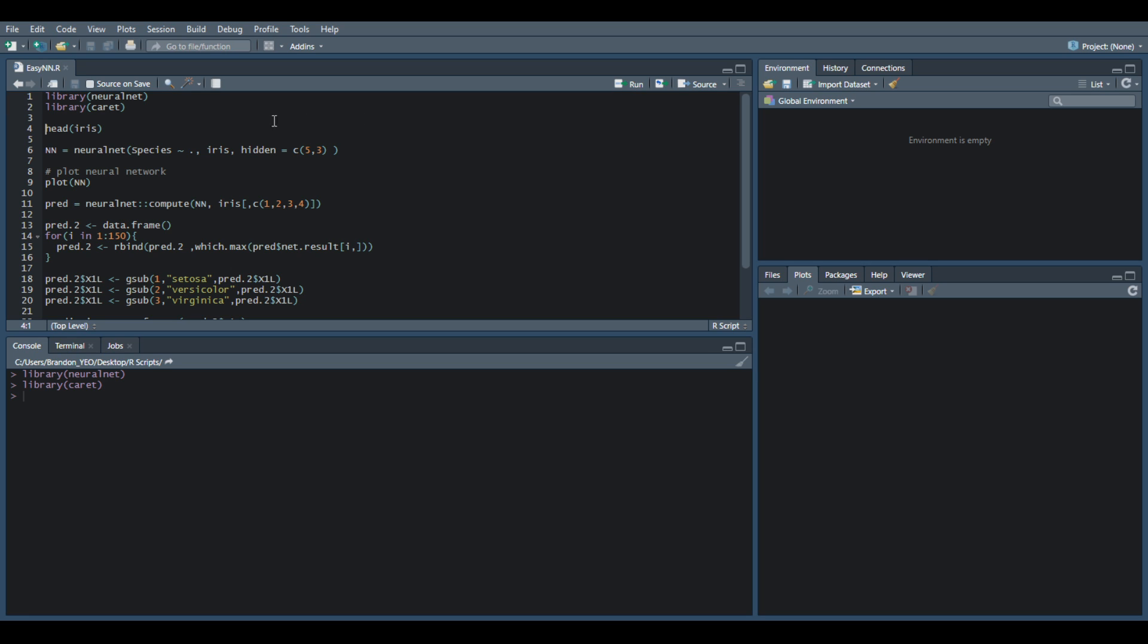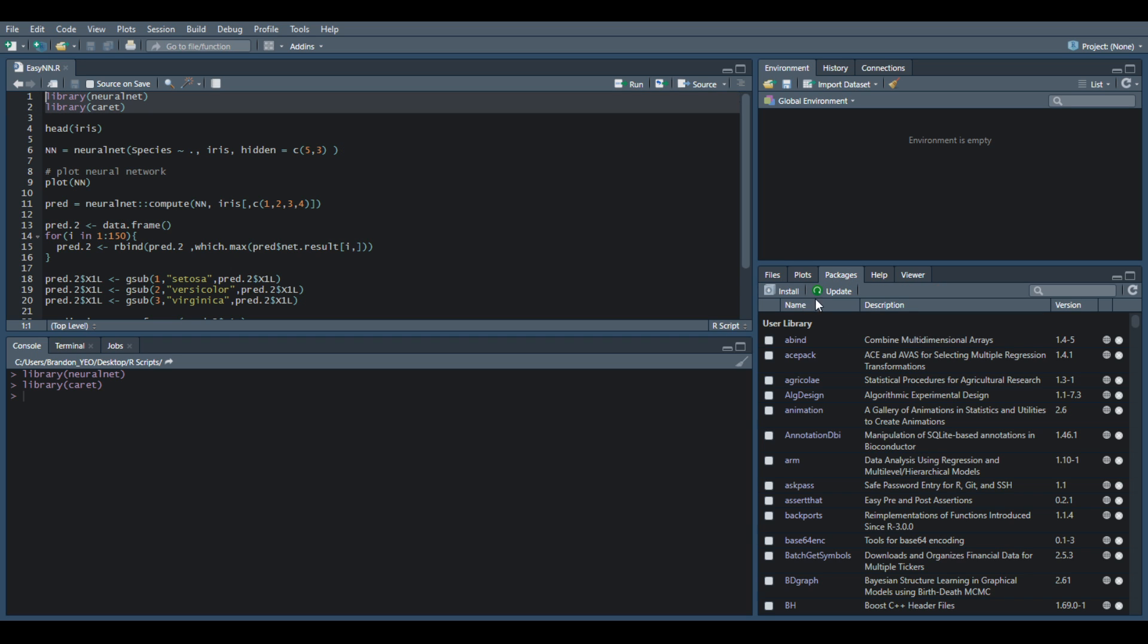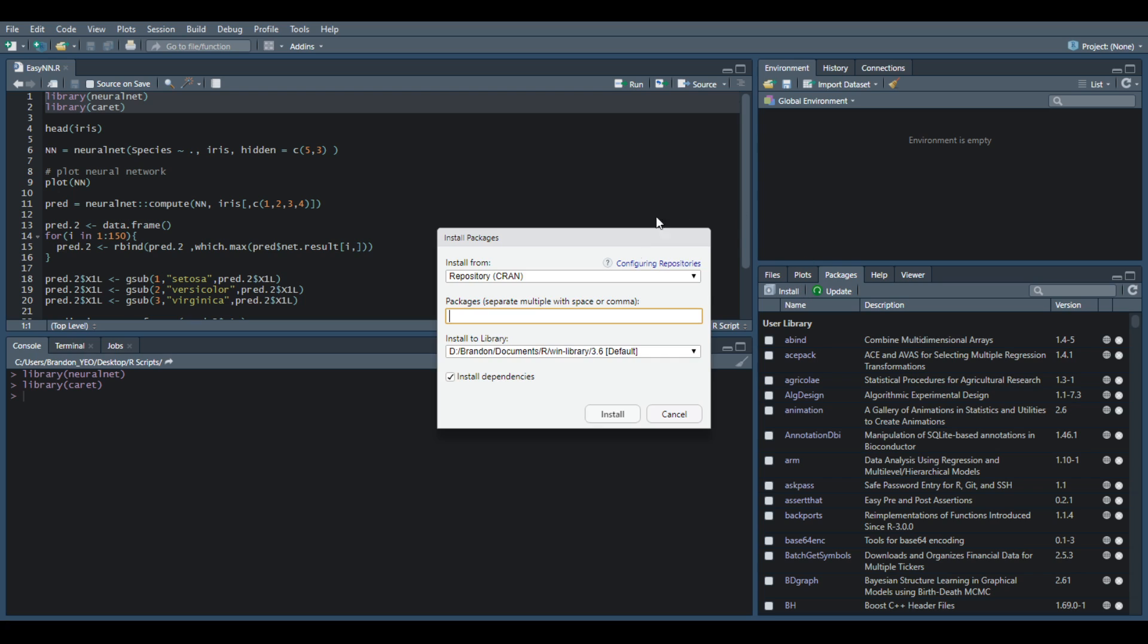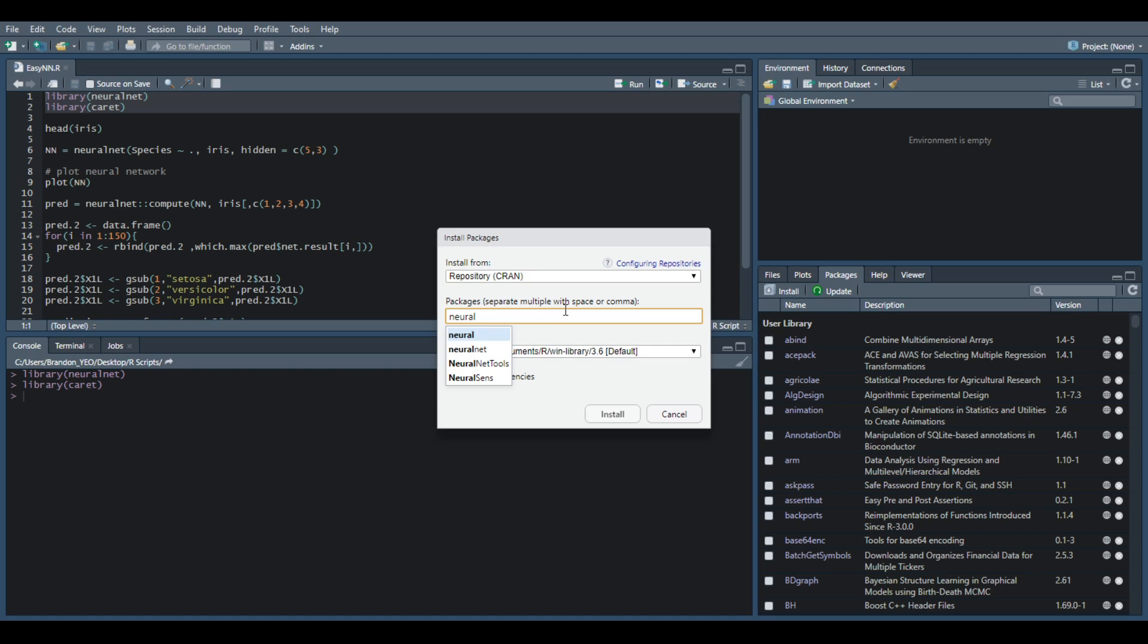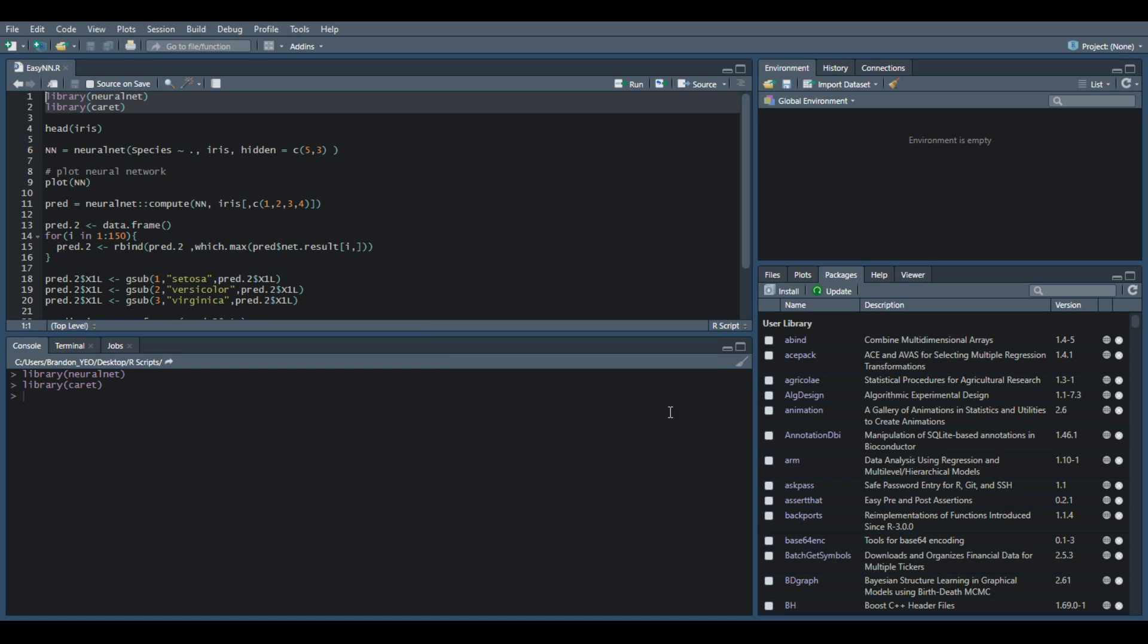In this case there's two packages that we need to use: neuralnet and caret. If you don't know how to actually install packages in R, you can go to packages over here on the bottom right corner in R Studio and press install. You just type in the thing that you want to install, click install, and the system would install it for you directly.